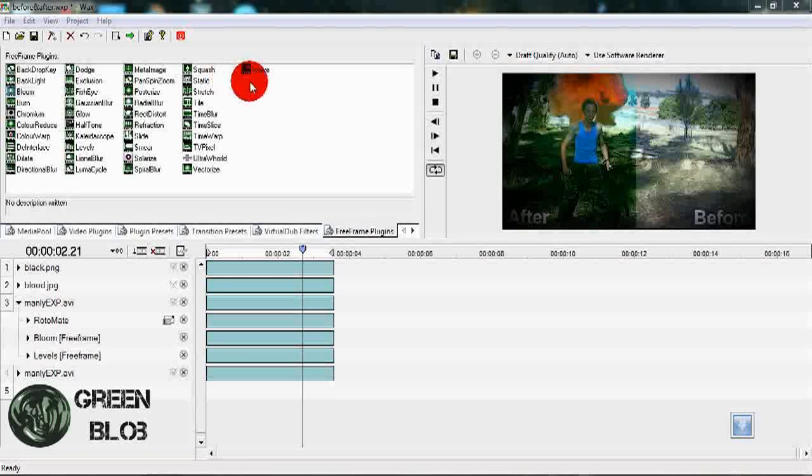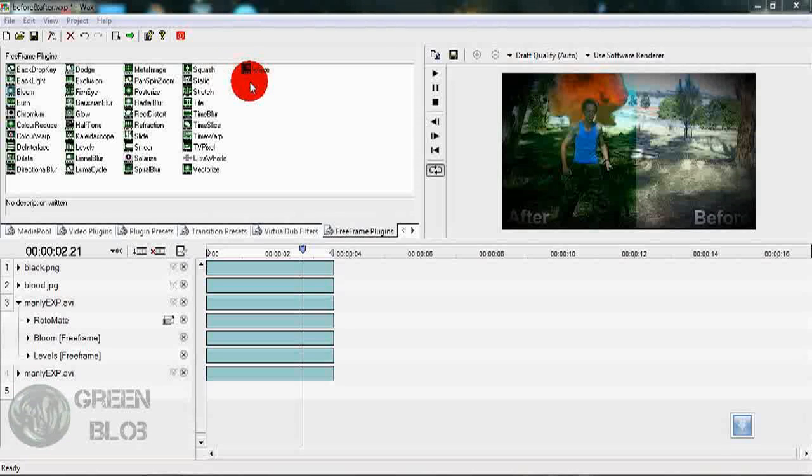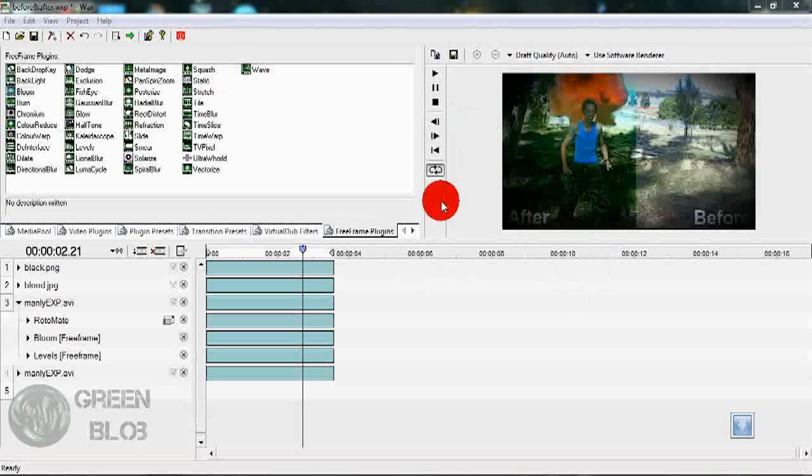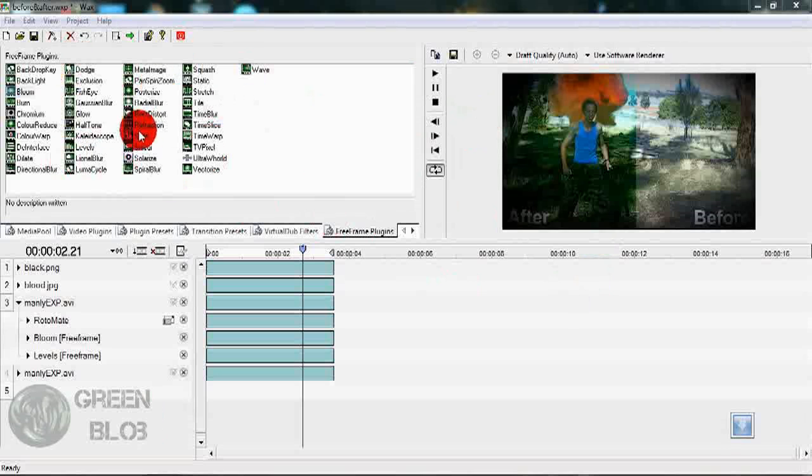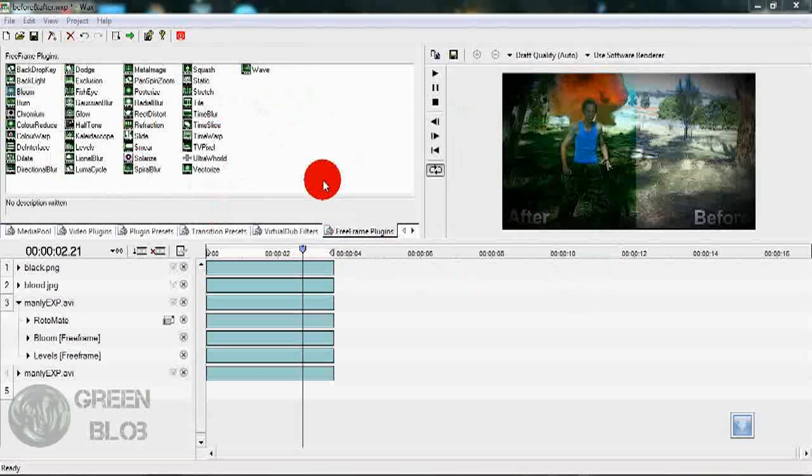What's up guys, this is Green Blob yet again for another exciting freeware tutorial. What we are going to be creating today is in fact installing these plugins, which are custom plugins called free frame plugins.